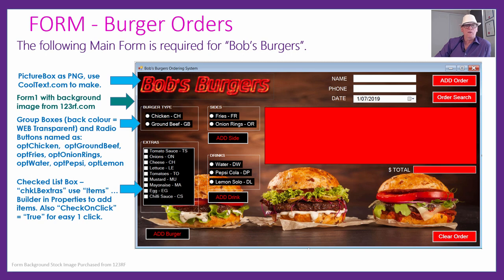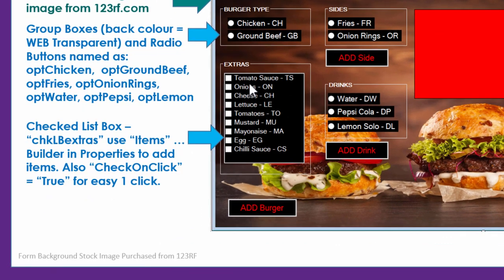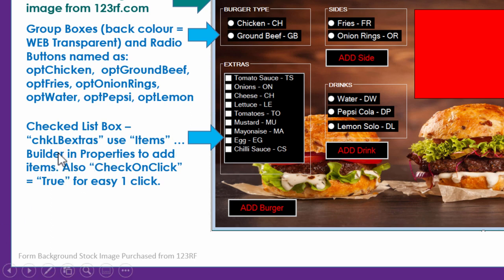To handle all the extras that go on top of the burger, that's a new thing — a checked list box. We've called it CHKLB for check list box and it's called Extras. In the properties there's an Items property with a triple-dot icon — a builder — and when you go into it, you can type in all of the items: tomato sauce TS, onions ON, cheese CH, each on separate lines. They become items in the checked list box when you run it — little boxes you can tick or untick by clicking your mouse.